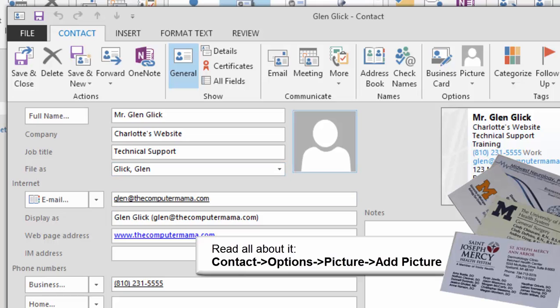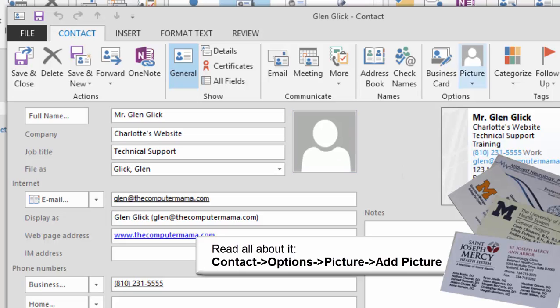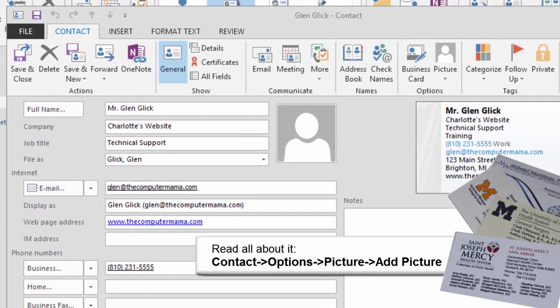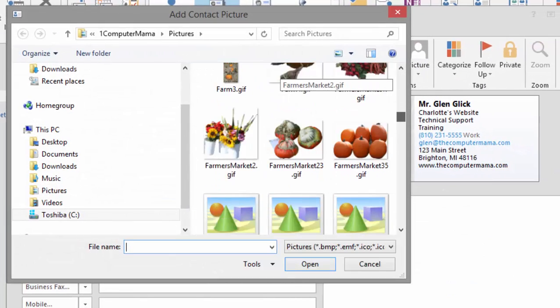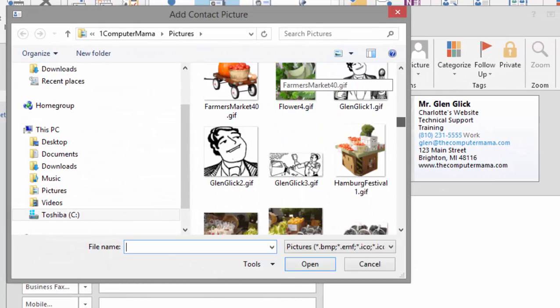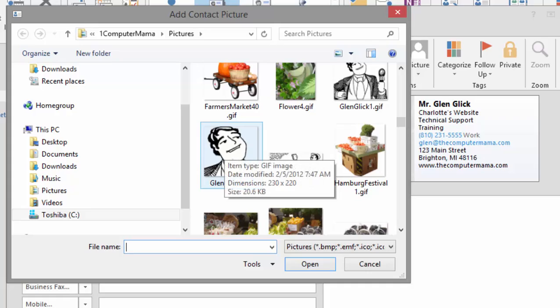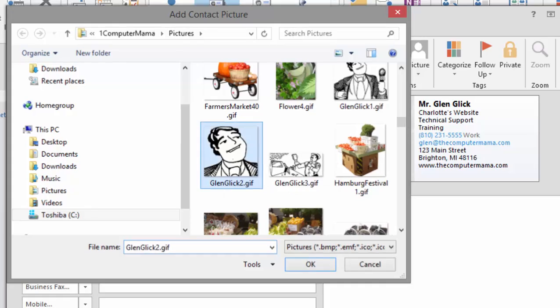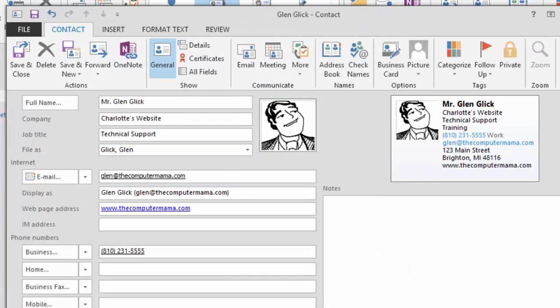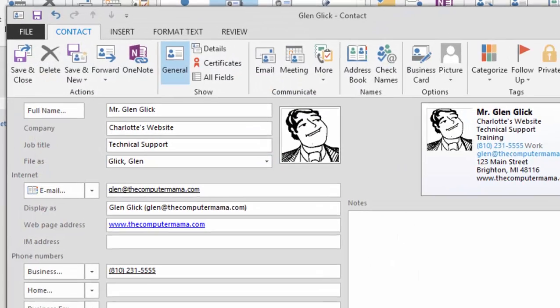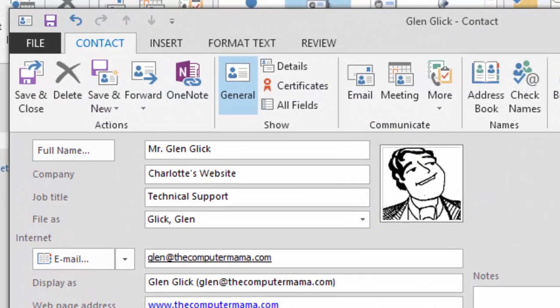Pictures help you match people, places, and projects. Here are the steps. Go to the Contacts, Options, Picture, and click on Add Picture. Browse to the folder where you've downloaded a picture, and click OK to return to the contact form.